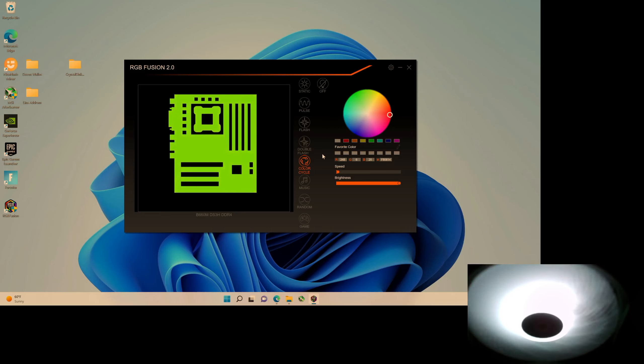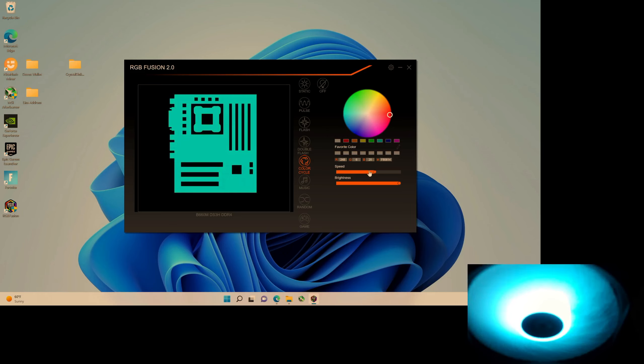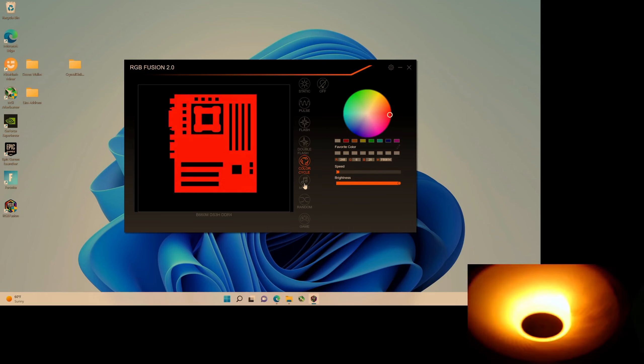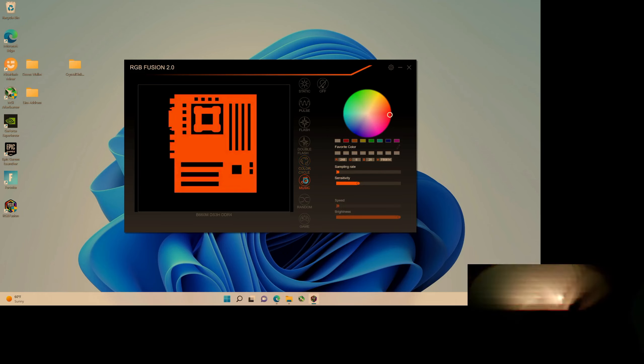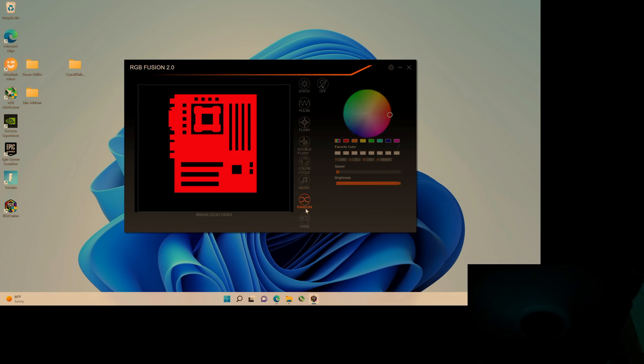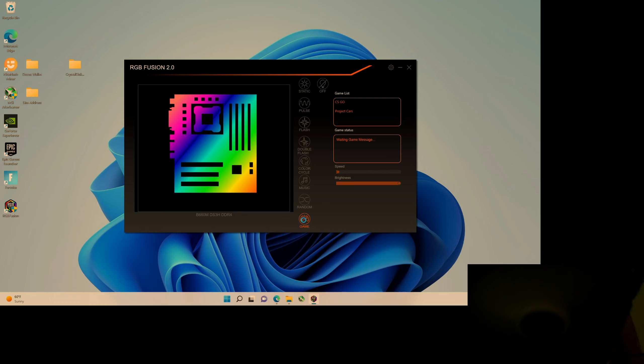It's going to cycle through colors. You can speed it up over here if you wanted to. This music one, we have some music, random, and then for gaming.